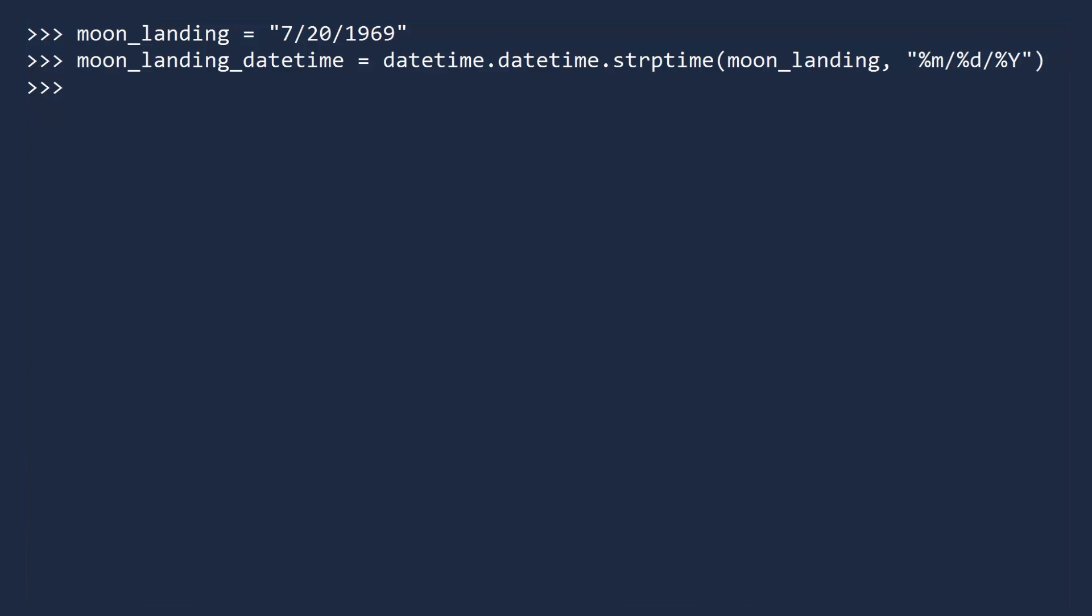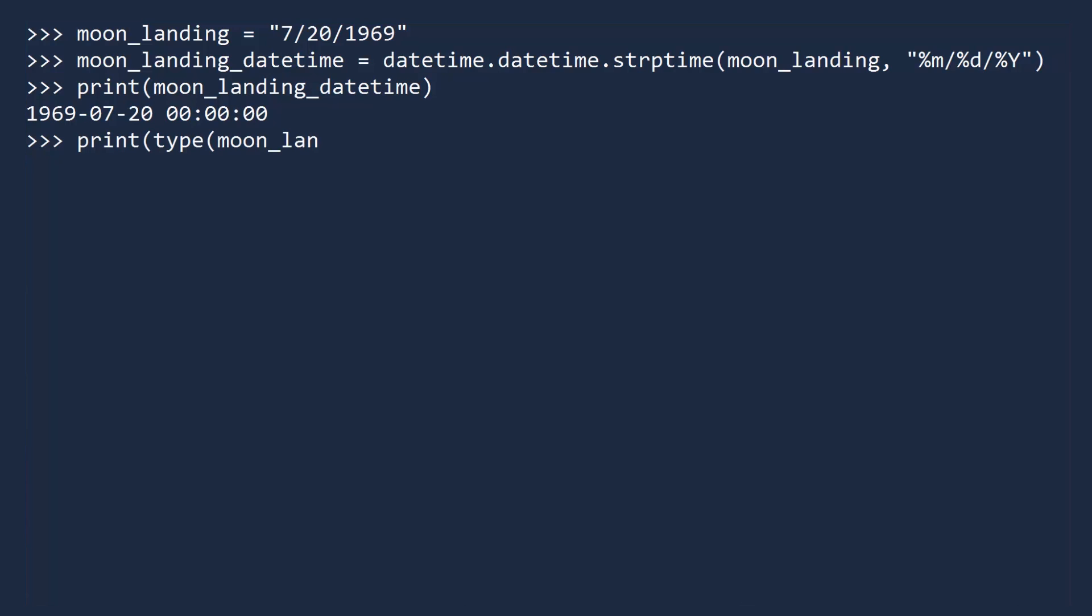If you print this object, Python will display the value in a standard datetime format. But it is, in fact, an object, not a string. As proof, print the type for this object. This is indeed an instance of the datetime class in the datetime module.